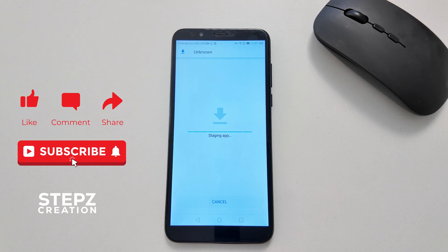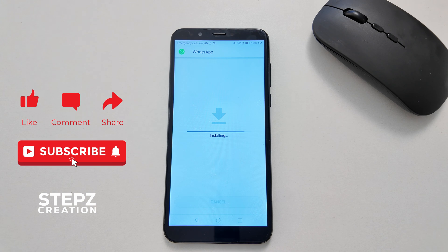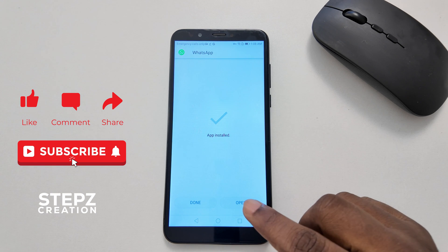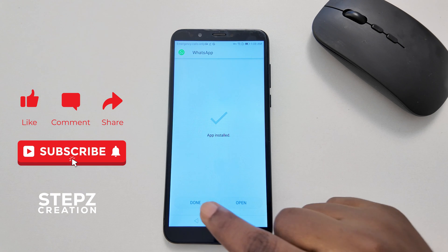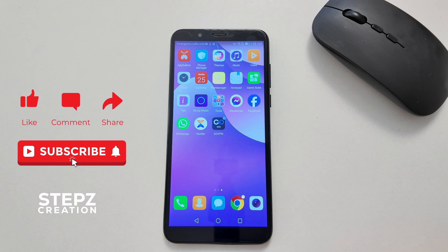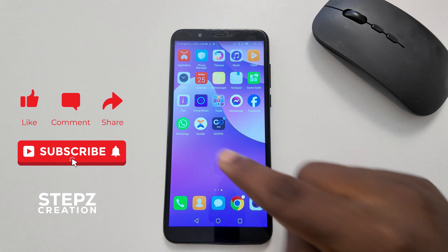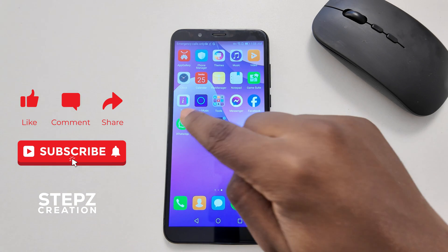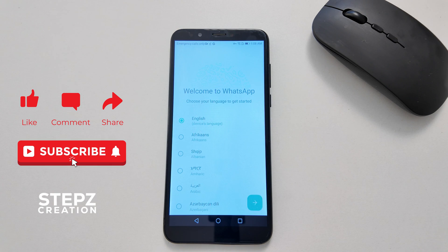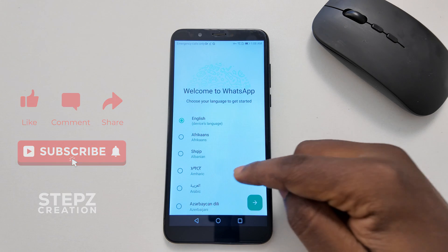...the WhatsApp APK and then tap Install. Wait for the installation to be done. You can choose to open it directly or select Done and launch it afterwards. As you can see, WhatsApp has been installed. If you need any assistance, you can comment below.